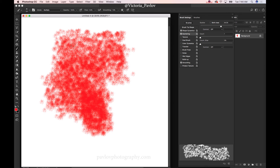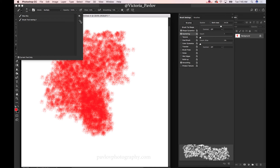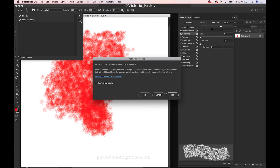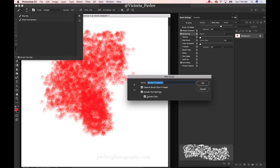Definitely I would like to save my brush. I can save my brush as a tool preset — create a new tool preset. And voila, Photoshop is asking: would you like to create a brush preset instead? I will click yes. And now I will rename my brush to 'Color'. I have checked 'Capture brush size in preset', 'Include tool setting', and 'Include color'. And I will click OK and voila.